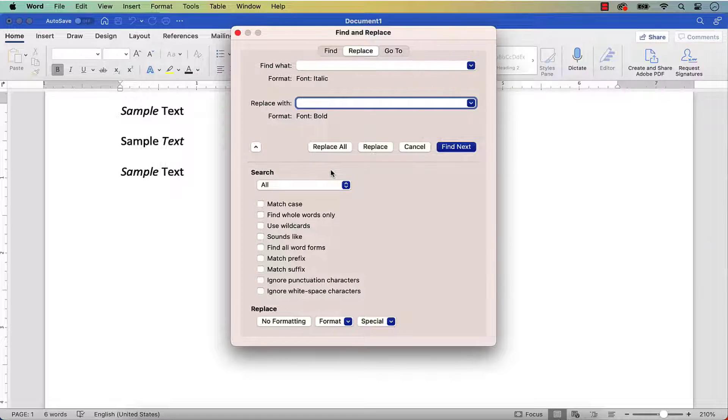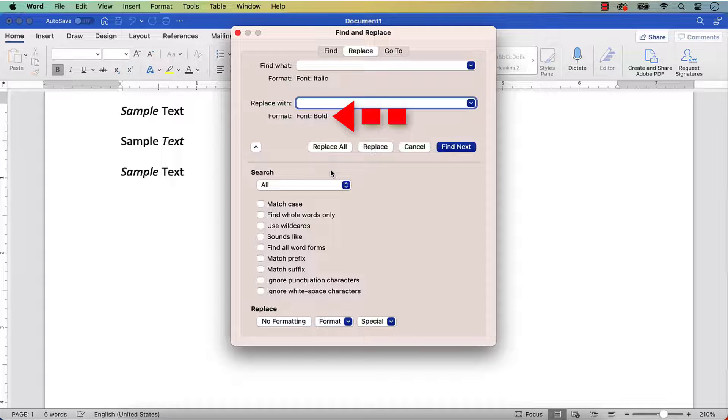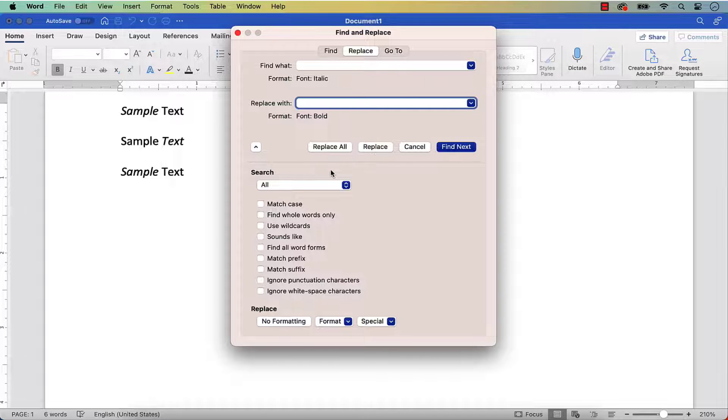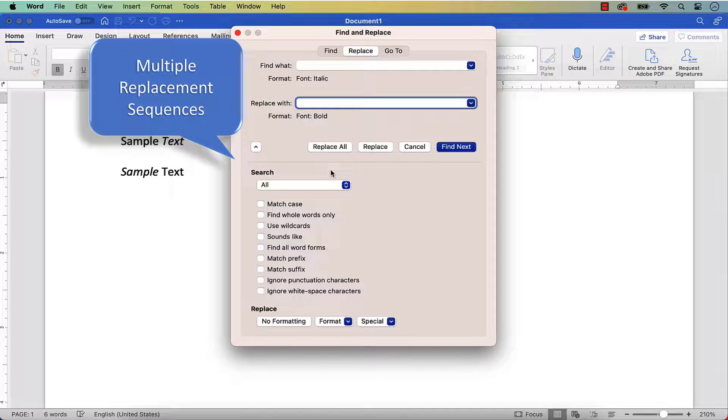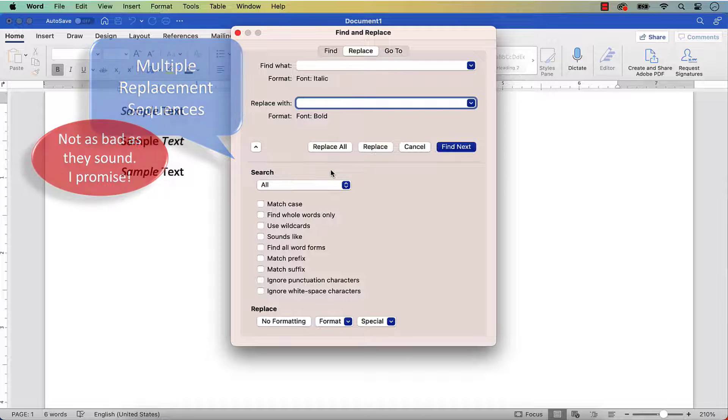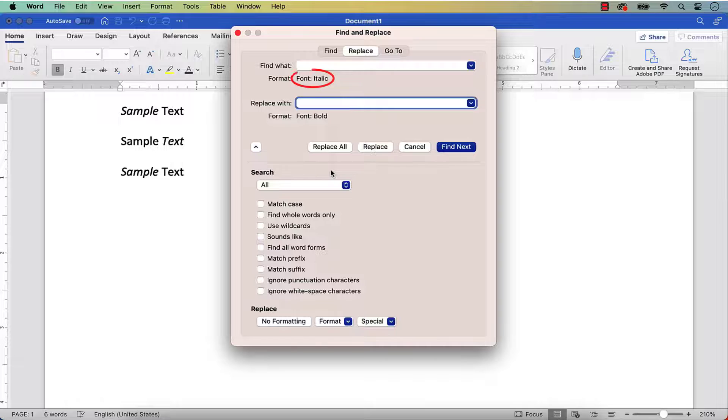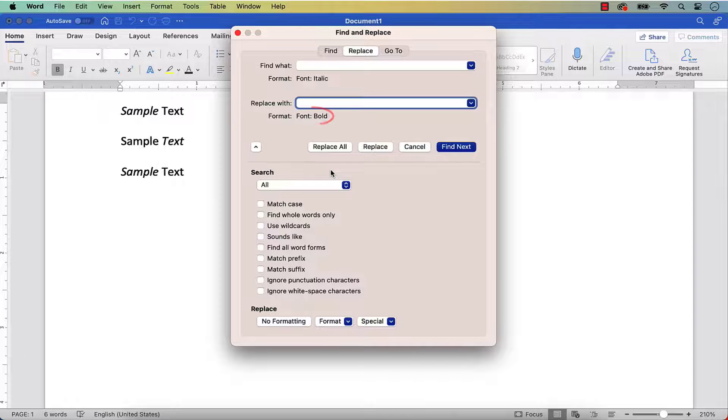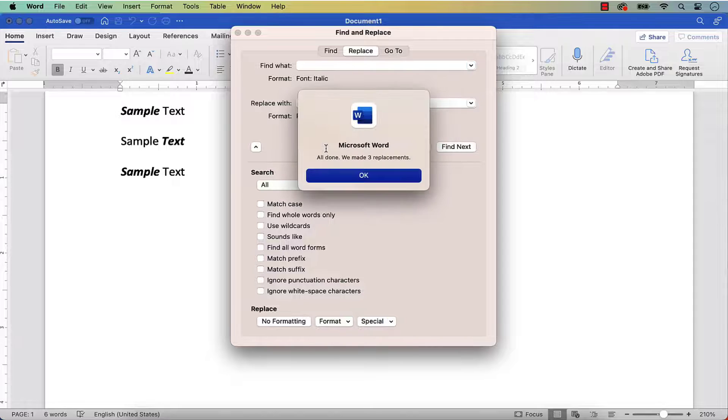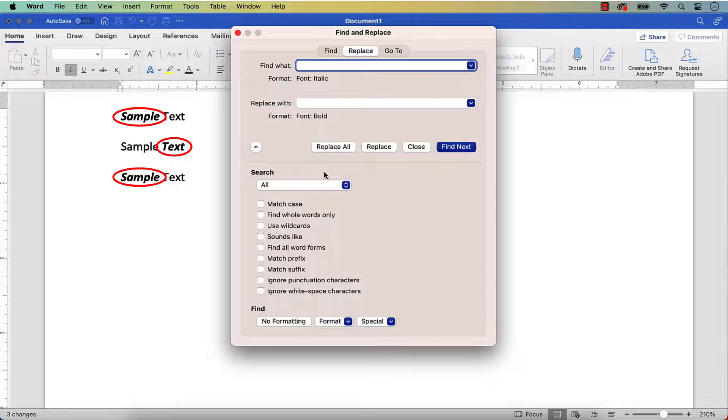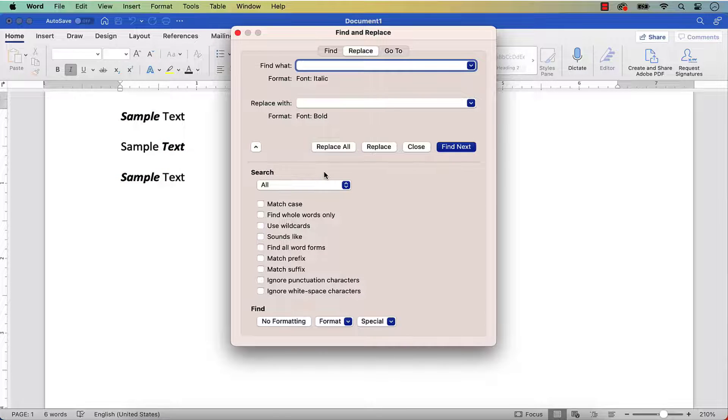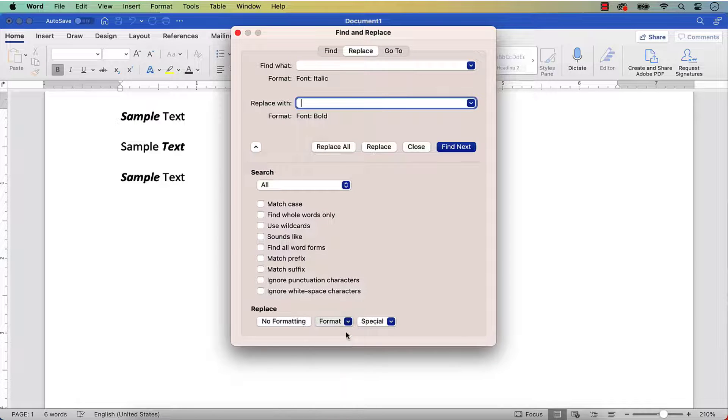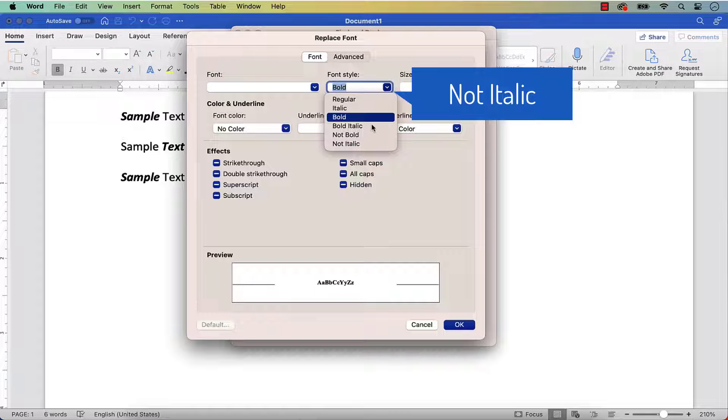Occasionally, the formatting options entered into the Replace With text box don't replace the options in the Find What text box. Instead, they are added to the options in the Find What text box. When this occurs, experiment with multiple replacement sequences to reach the formatting you need. For example, if you put the italic format in the Find What text box and put the bold format in the Replace With text box, Word won't replace the italic text with bold text as you might expect. Instead, it will add bold text to the italic words. But you can still remove the italic format if you do a second replacement sequence, this time replacing the italic format with the Not Italic Format option.